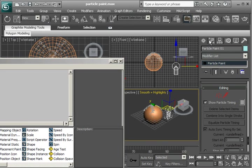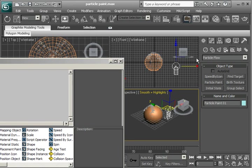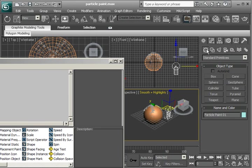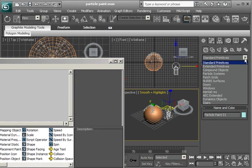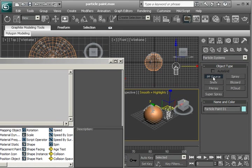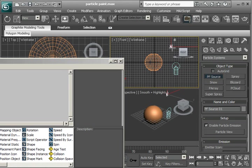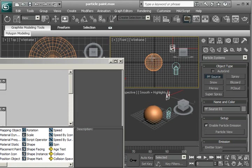So I'm going to go to the Create Panel. Geometry. Particle Systems. And I'm going to drag a PF Source. I'll just do it in the front viewport. It doesn't matter where you do it.